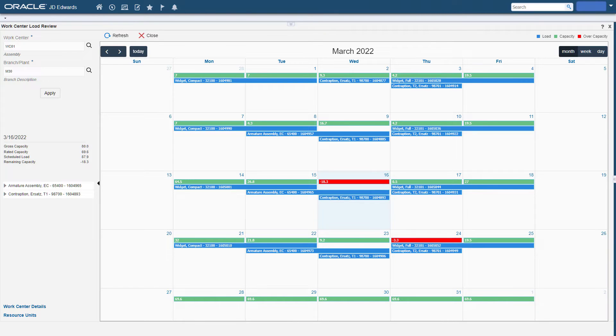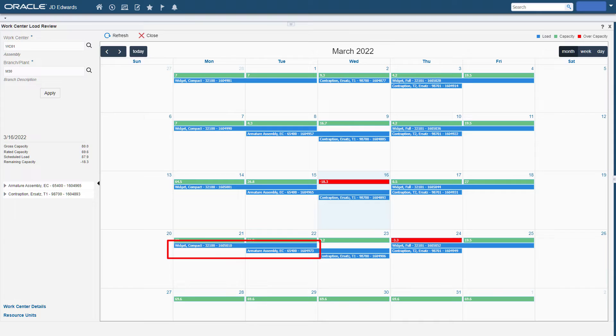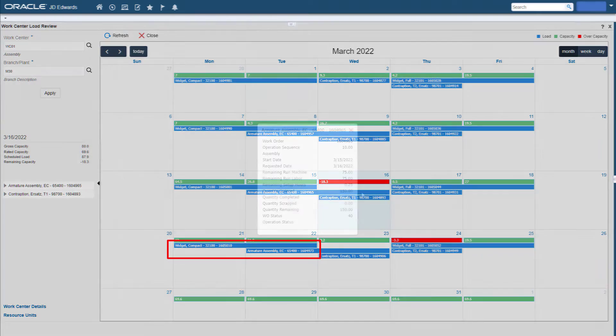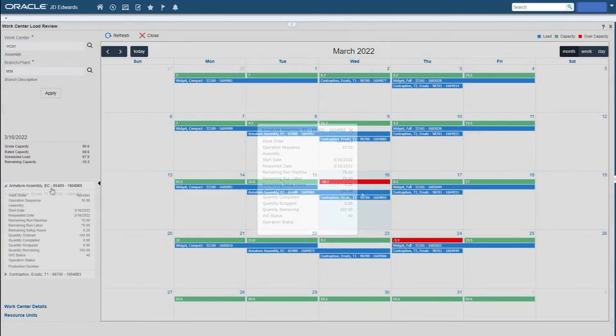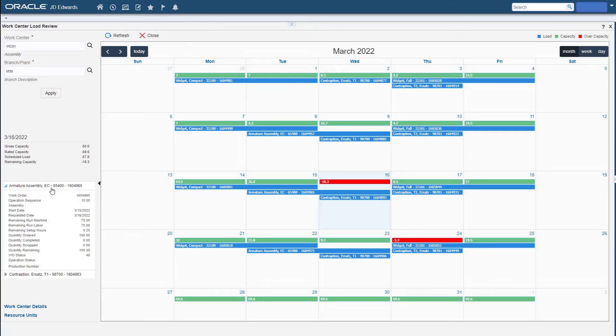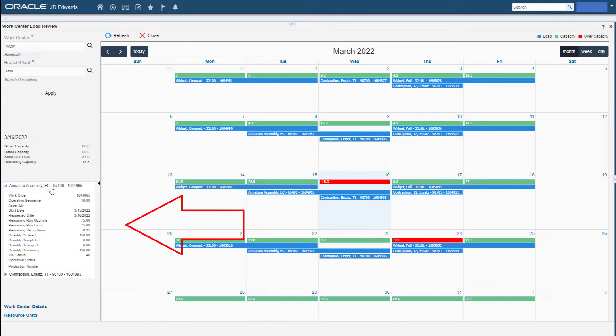Operations are presented in blue bars that run from the start date through the requested date. Adam can left-click any operation to see the work order details. This information is also available in the left-hand panel for the selected date.